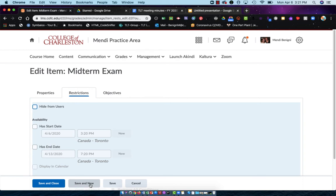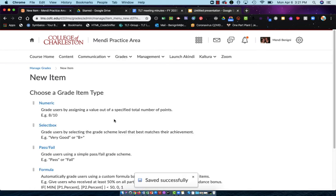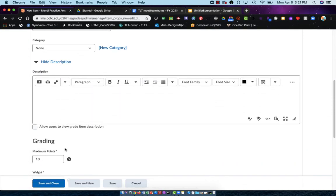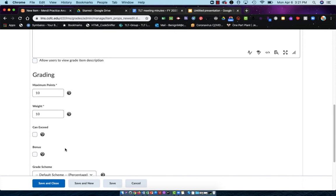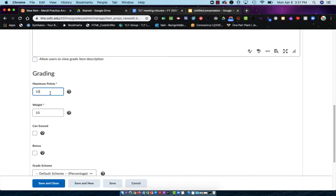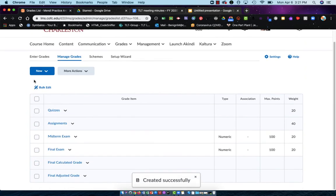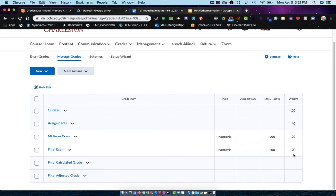Let's do save and new. I'm going to do my final exam. Again, I'll choose numeric. I'll give it a name. We'll skip everything and scroll down here and give it a point value. This also was 20% of their final grade. This time I'll choose save and close. Now you'll notice that our error message is gone from the top because all of my weights here on the side add up to 100. So there's my rule of 100 for the gradebook itself.